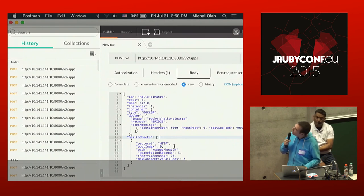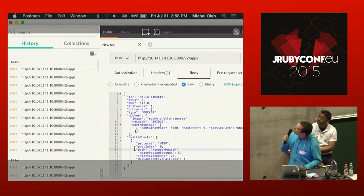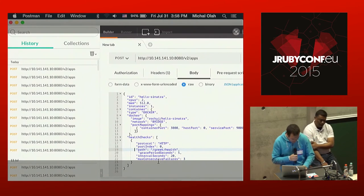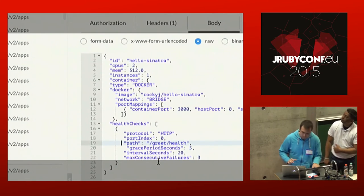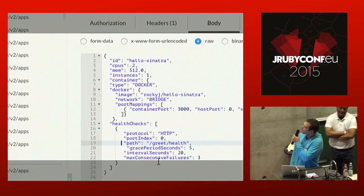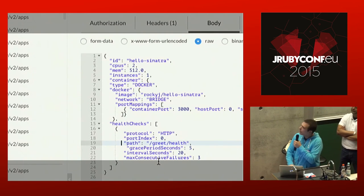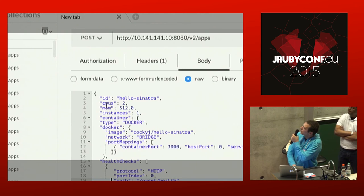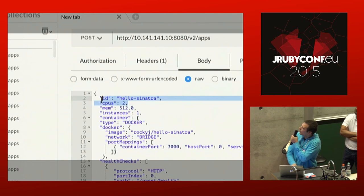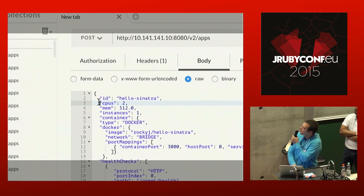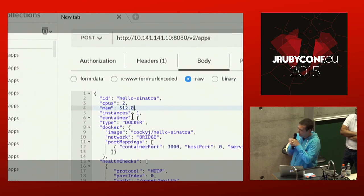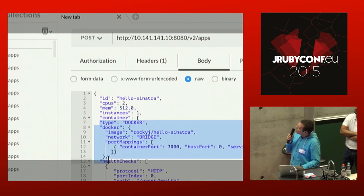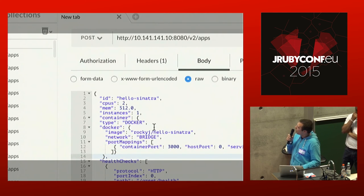The Marathon dashboard exposes an API we can use to deploy an application as simply as posting to a well-defined endpoint with a JSON payload, where we specify variables like two CPUs, a certain amount of RAM, and starting with one instance. We tell it to use a Docker container published on Docker Hub. You can also set up Marathon to do a simple health check — it does an HTTP request and shows green if it returns a 200 status.